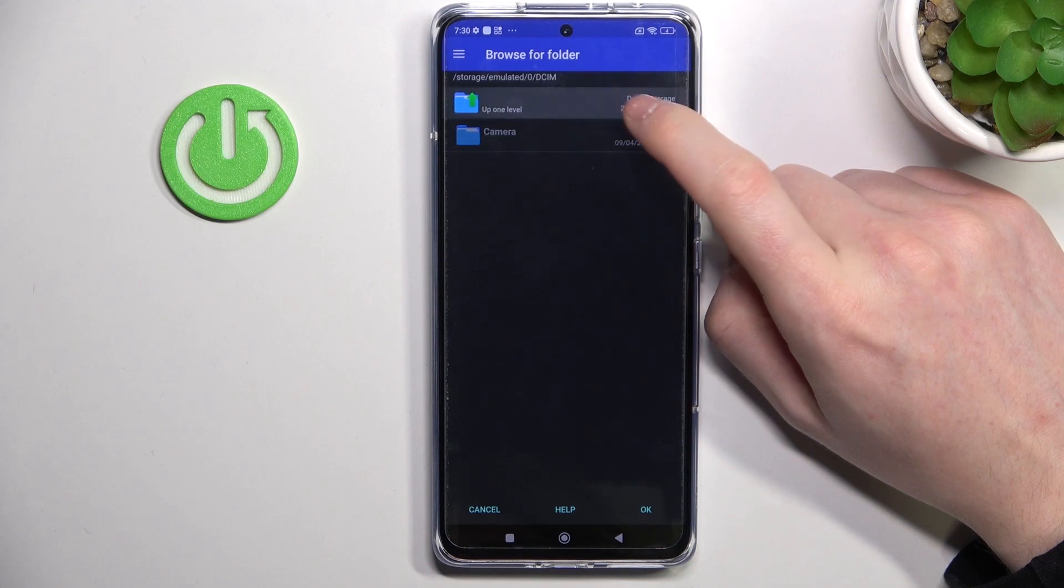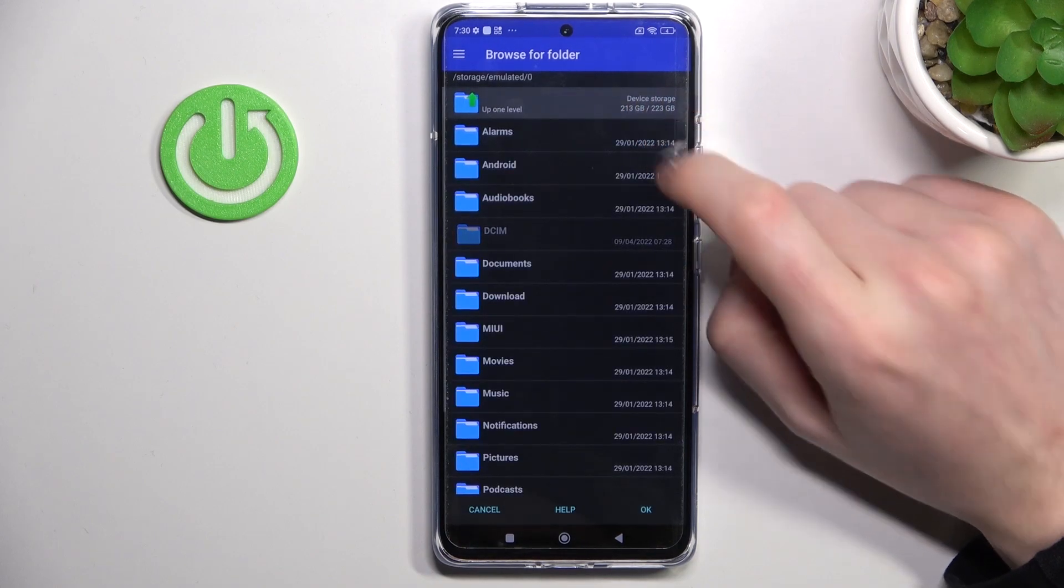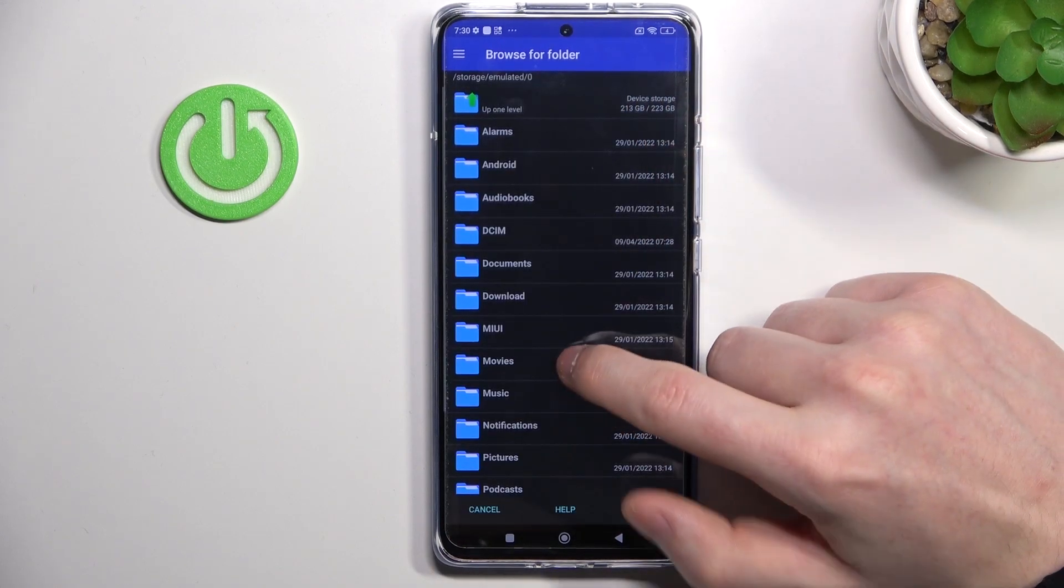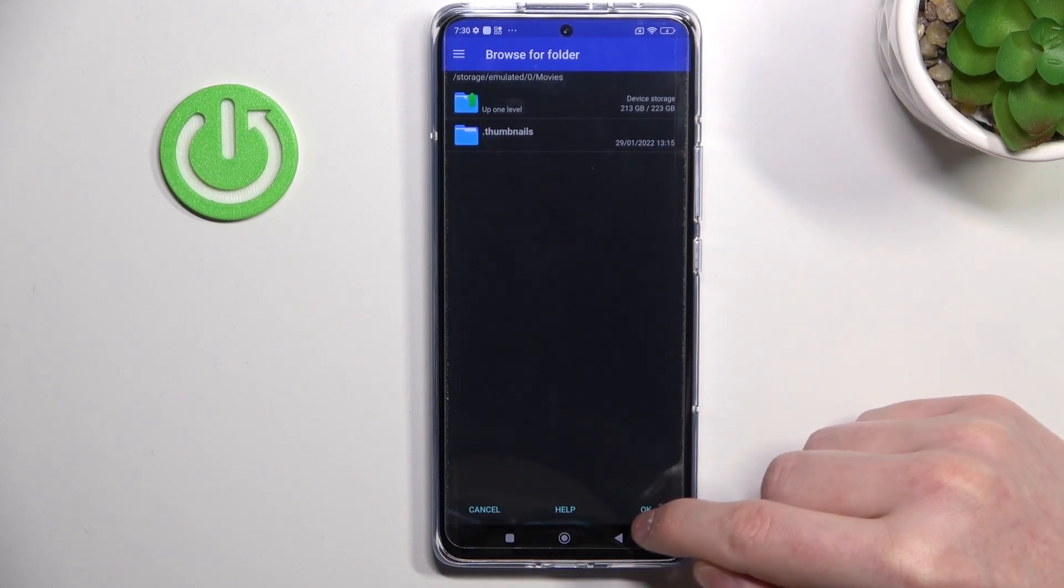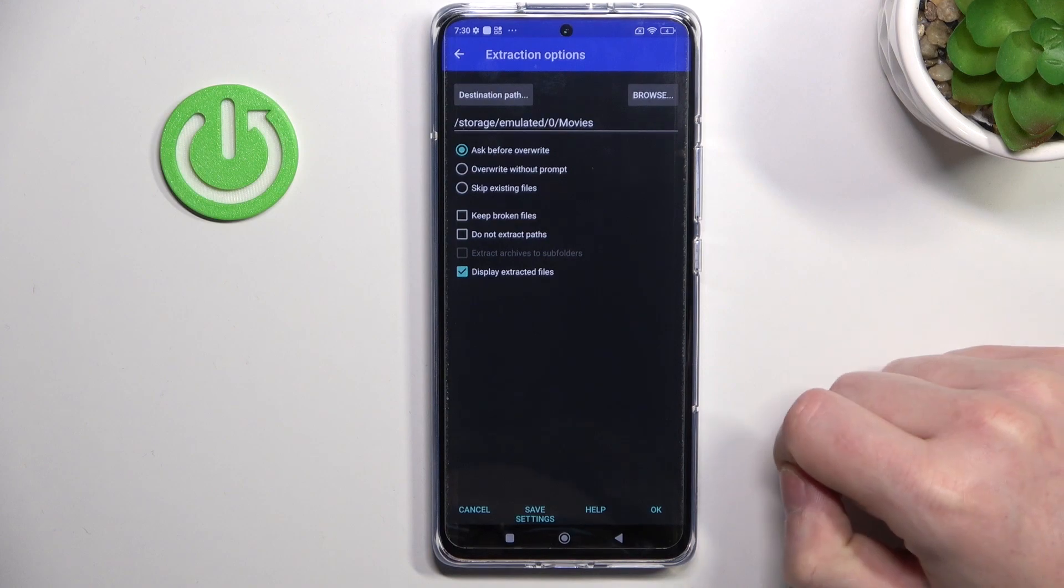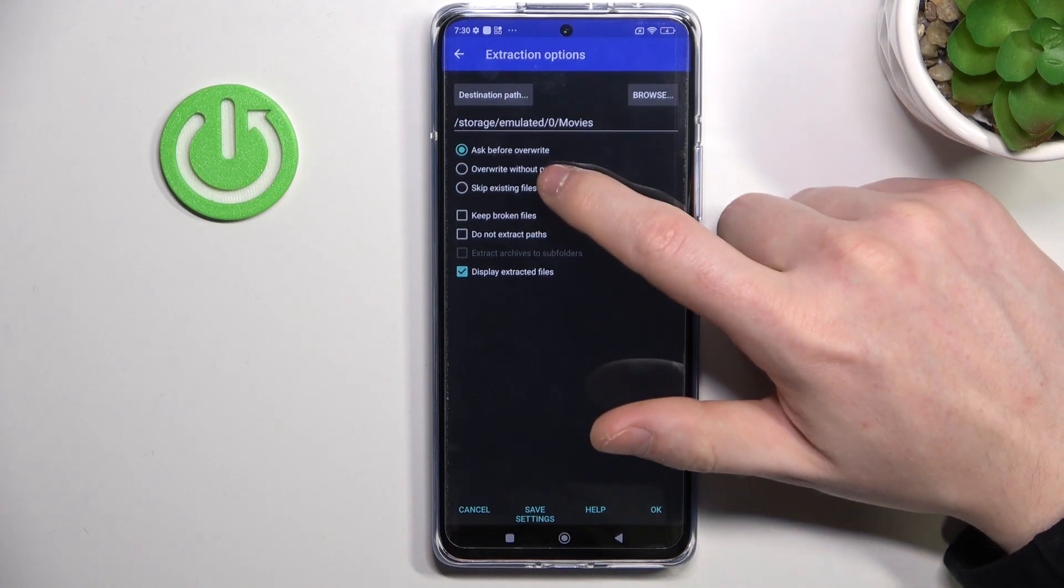Then we can set them to Movies in this example. Press OK.